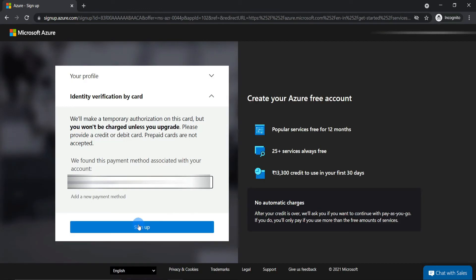And finally, I need to agree to the terms and sign up. That's it, the free Azure subscription will now be created. That was so quick and easy.